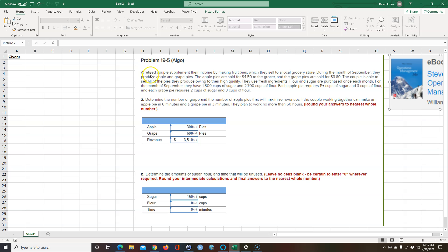Let's just get right into the problem. It says a retired couple supplement their income by making fruit pies, which they sell to a local grocery store. During the month of September, they produce apple and grape pies. Apple pies are sold for $4.50. Grape pies are sold for $3.60. The couple is able to sell all the pies they produce due to their high quality and fresh ingredients.